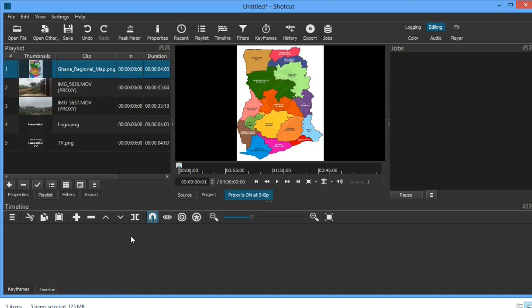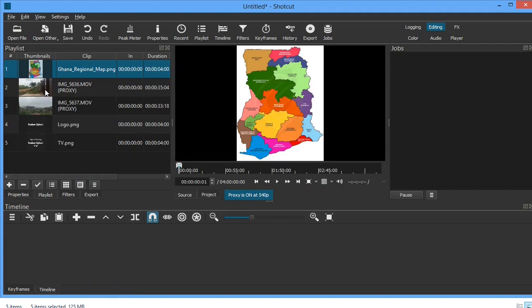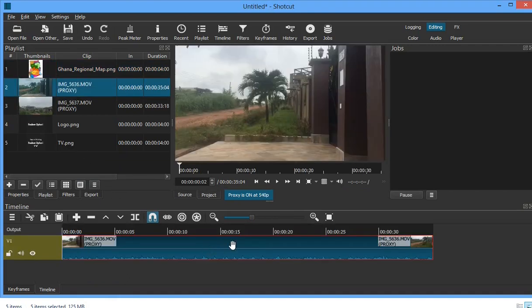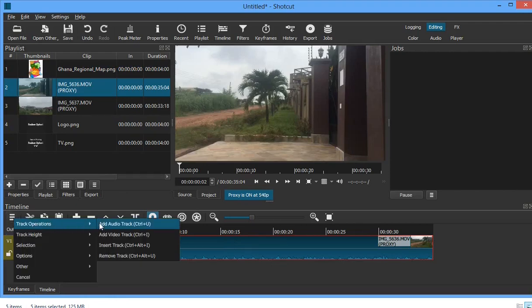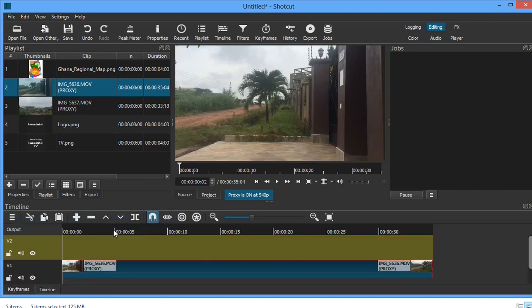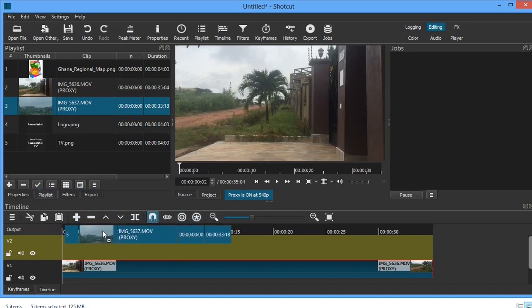First, introduce the first video. Then go to the menu, click on it, and click on 'Add Video Track.' Better still, you can press Ctrl+I on your keyboard to get it. Now we have the video track added.